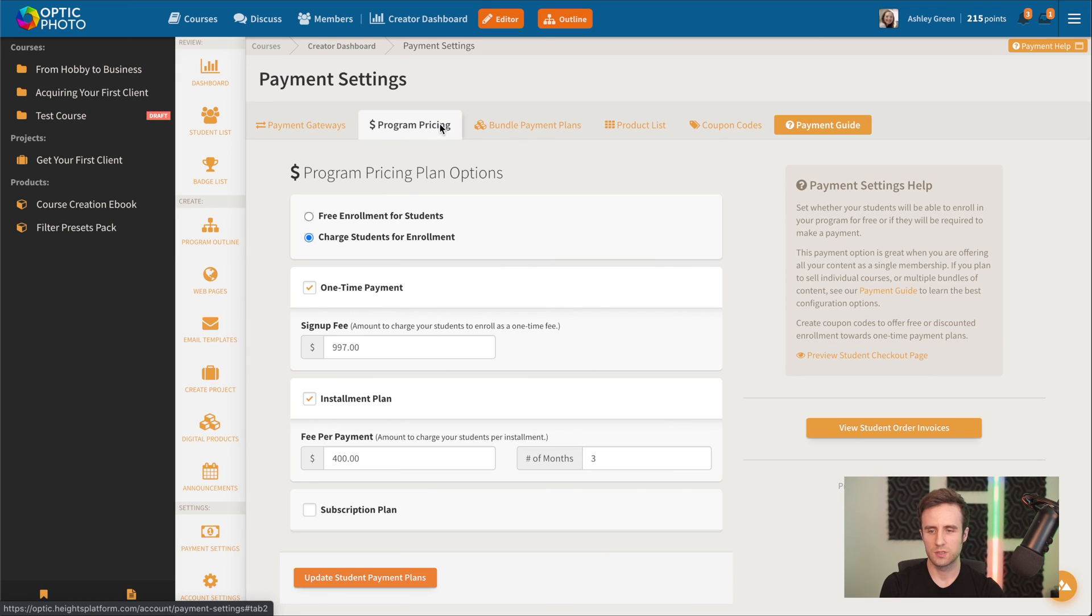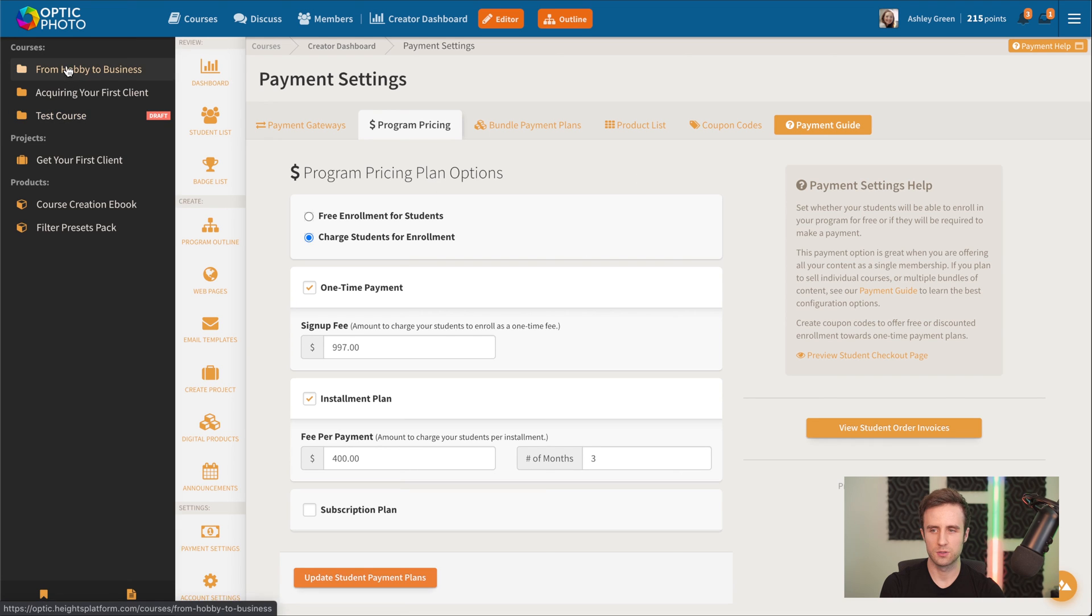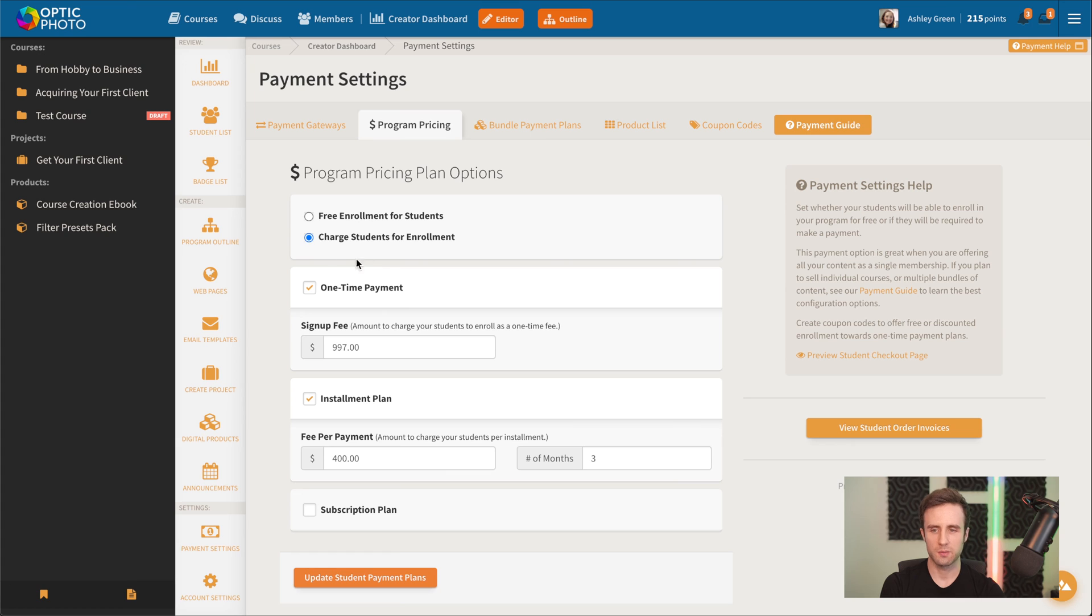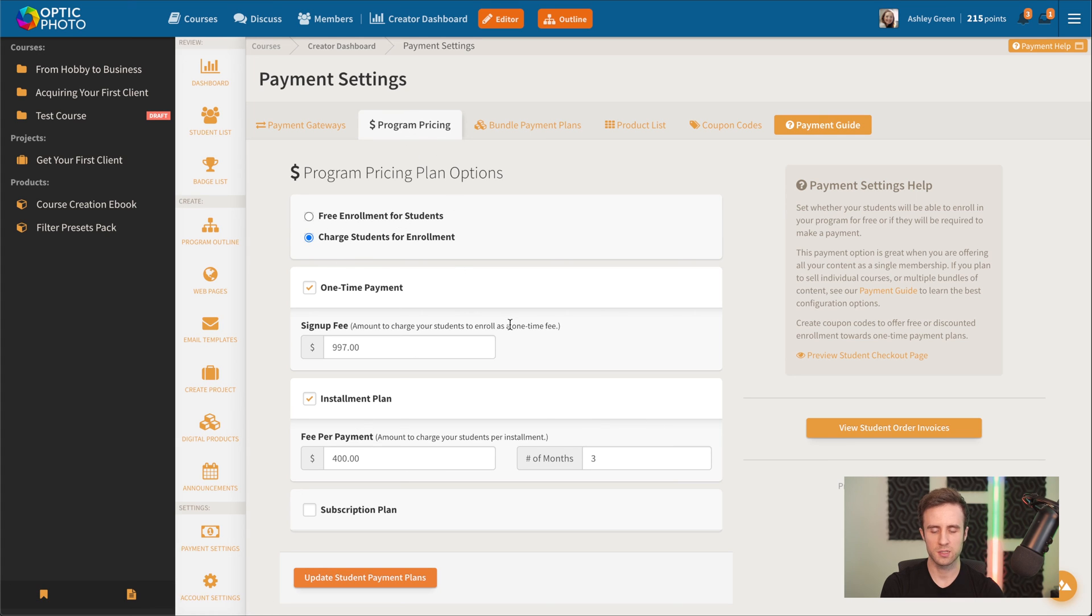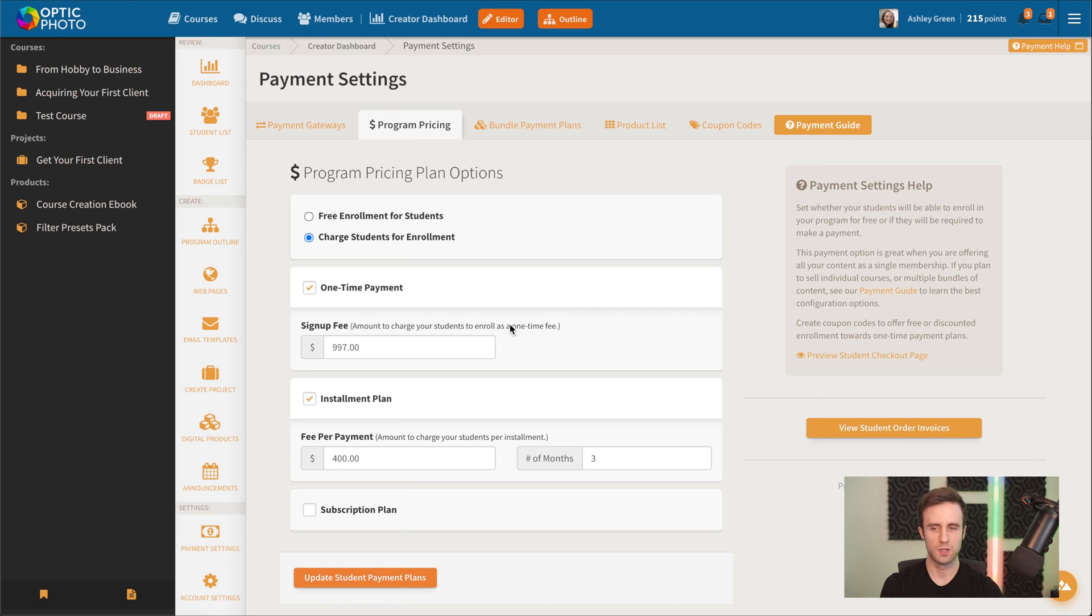As we set up before, we could have a price on the individual courses or products we were selling. We could optionally charge for enrollment here in our program pricing. If you want to have a single kind of membership site where students pay to enroll and they get access to everything that's included, that could be either a one-time payment and installment plan or a subscription plan or any combination of the three.